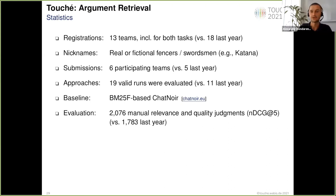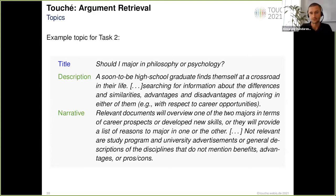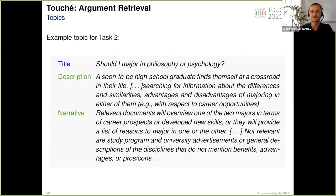We finally evaluated the submitted approaches using NDCG at five. Here's an example search topic for task two, which consists of a title — the main question and search query, such as 'Should I major in philosophy or psychology?' — along with a description providing more details on the search scenario. The narrative is then used by our human assessors to guide them and explain what is relevant or not relevant to this particular search query.